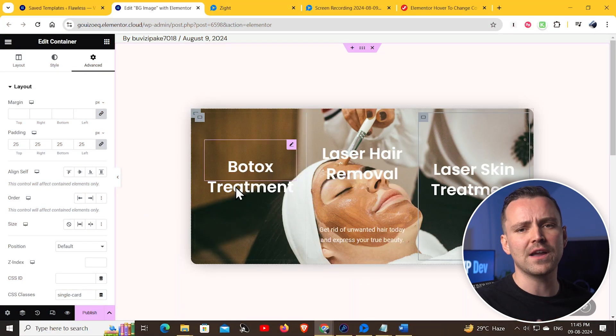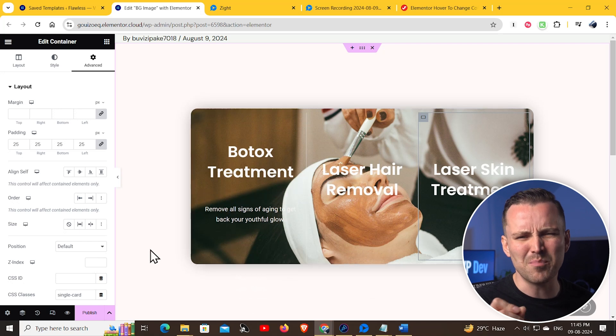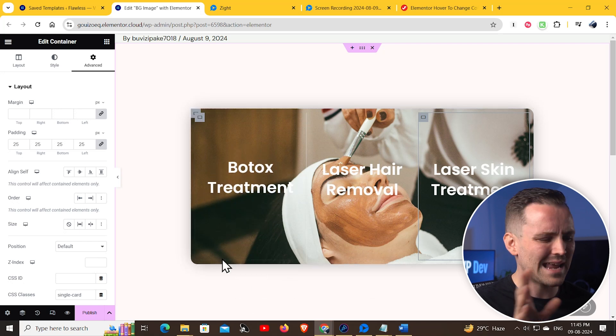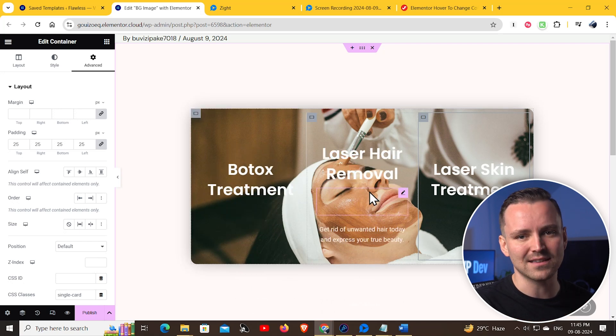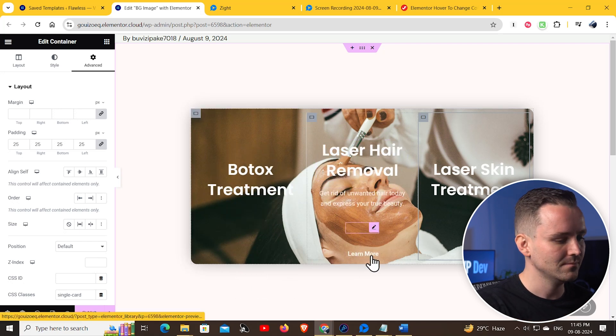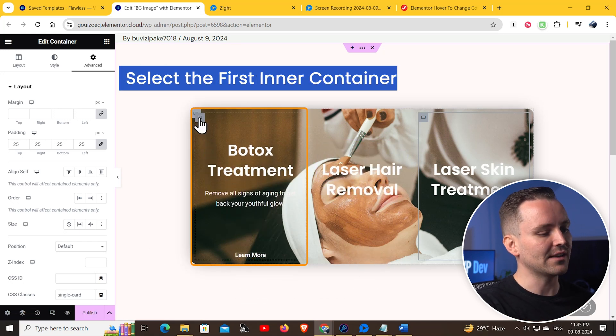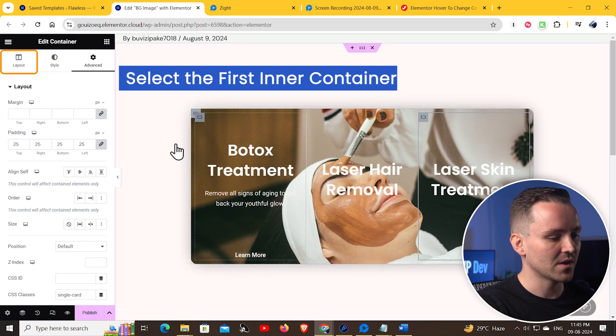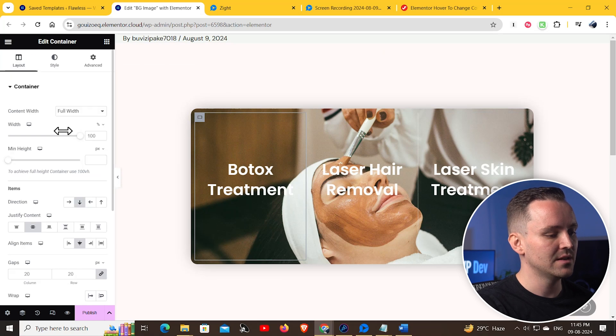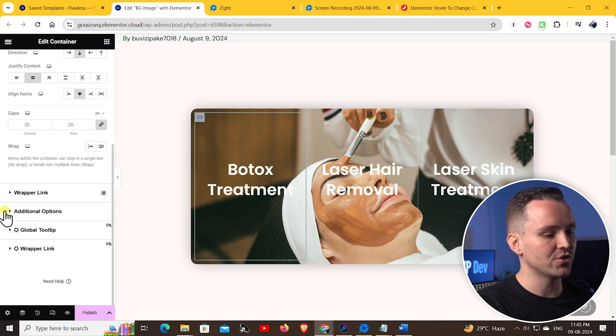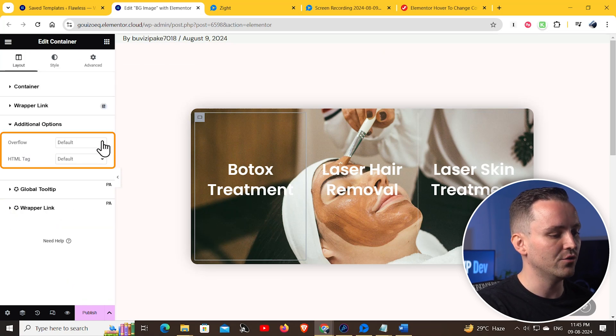If the hover effect seems a bit weird, we can easily fix that. Just select this container, go to Layout, and under Additional Options, change the overflow to Hidden.